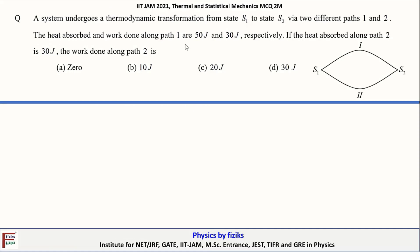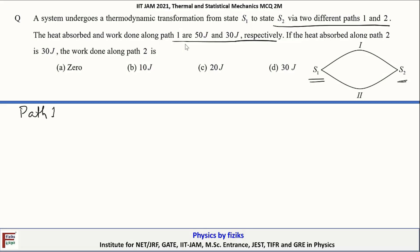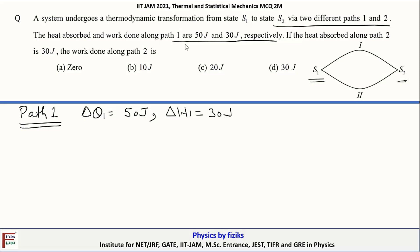The next problem: a system undergoes a thermodynamic transformation from state S1 to S2 via two different paths 1 and 2. The heat absorbed and work done along path 1 are 50 joules and 30 joules respectively. If the heat absorbed along path 2 is 30 joules, what is the work done along path 2?